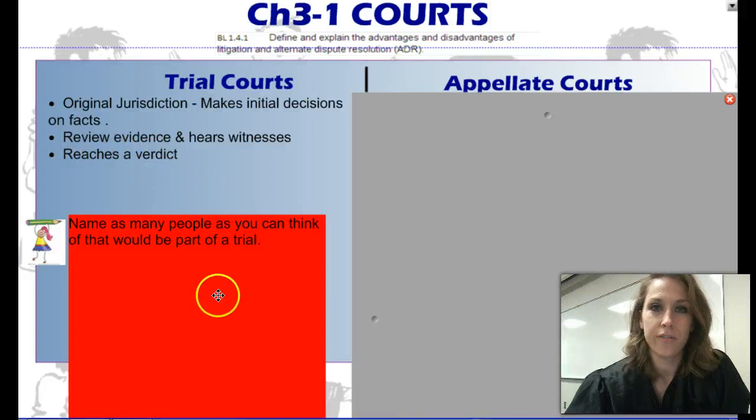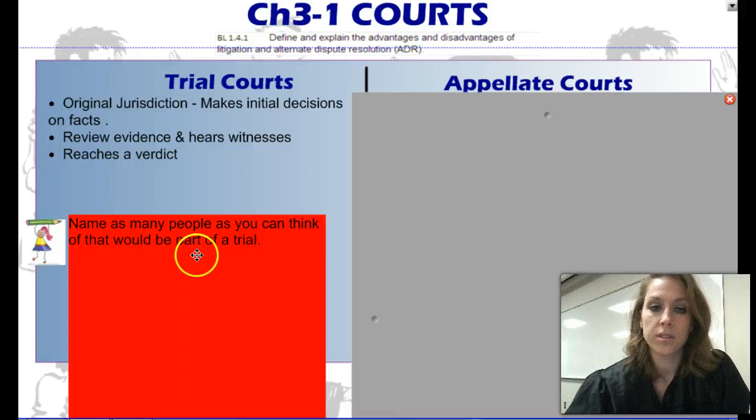What I would like for you to do at this point is to list as many people as you can think of that would be part of a trial.